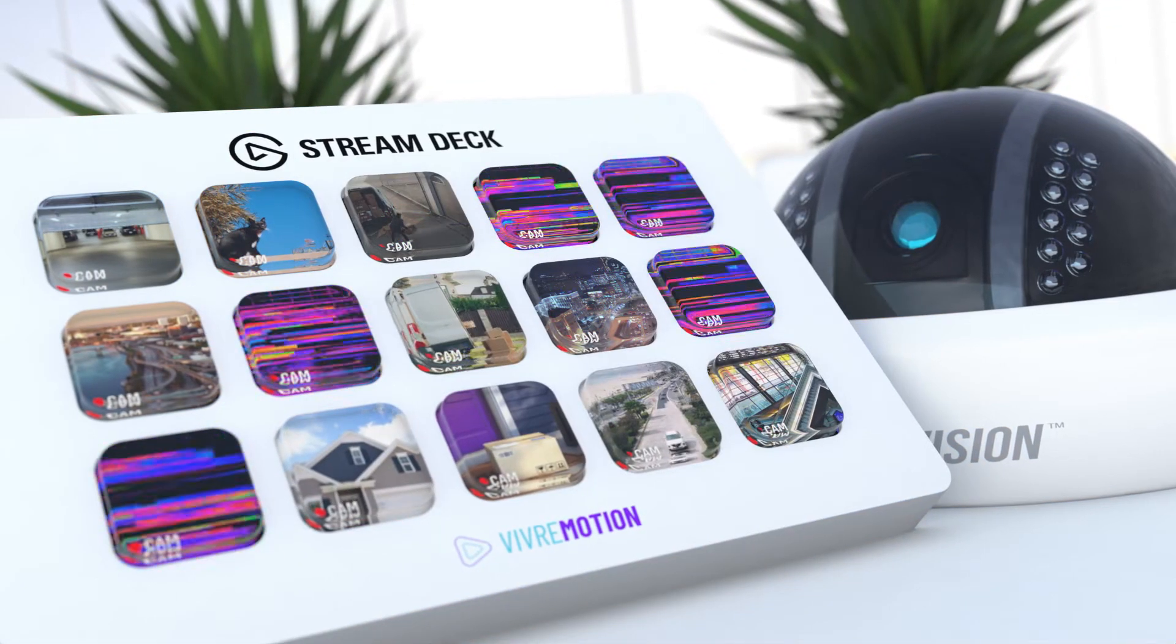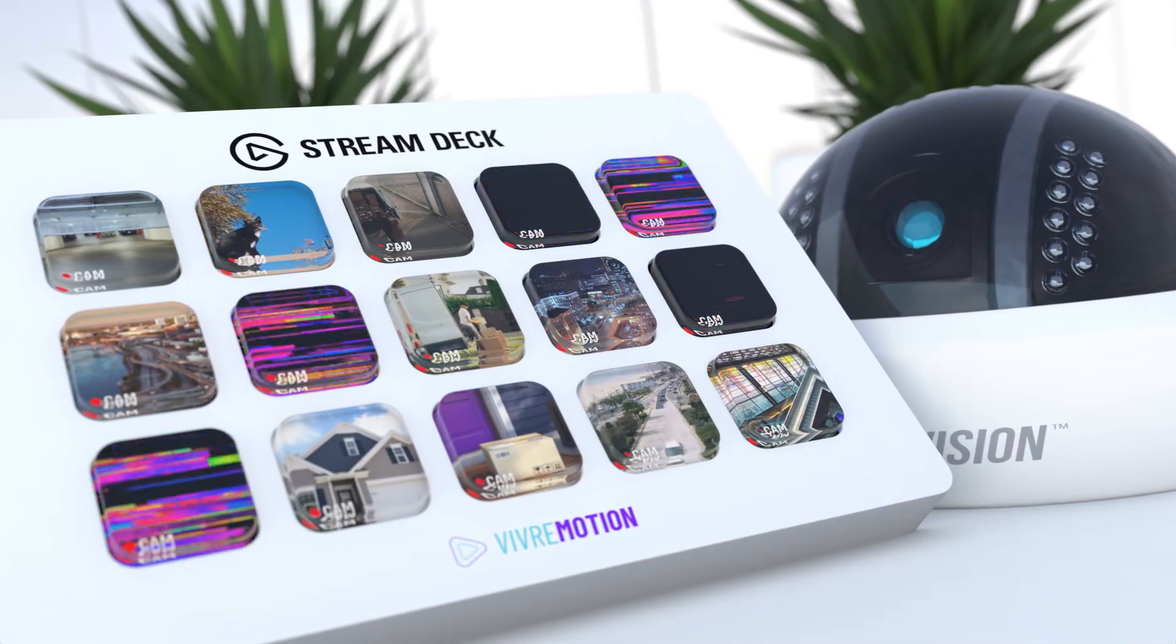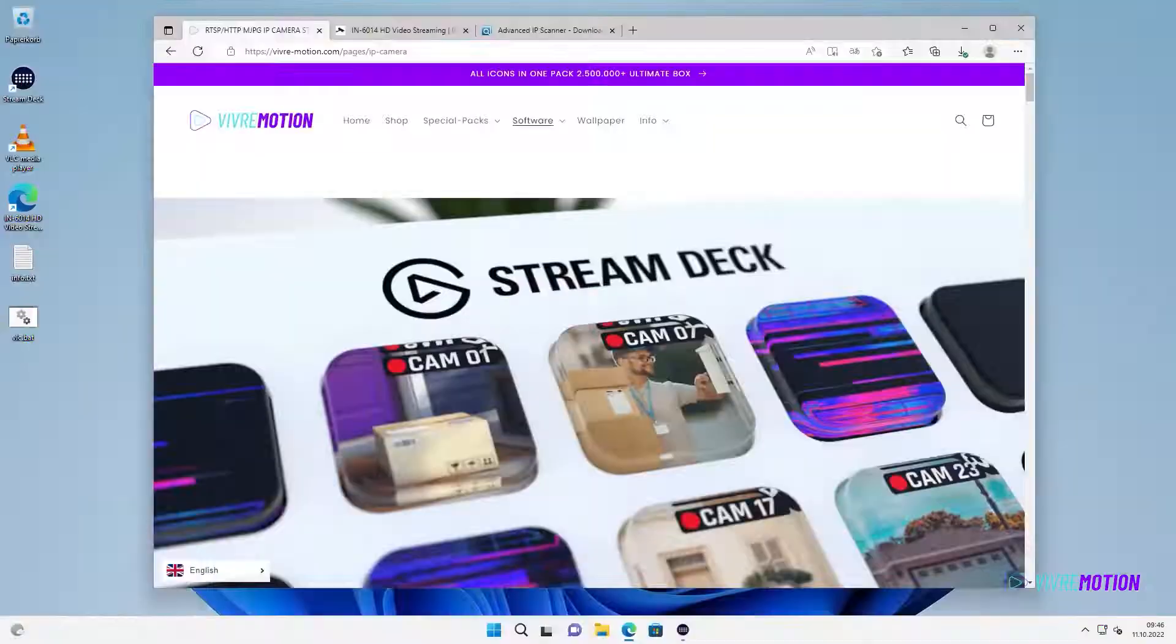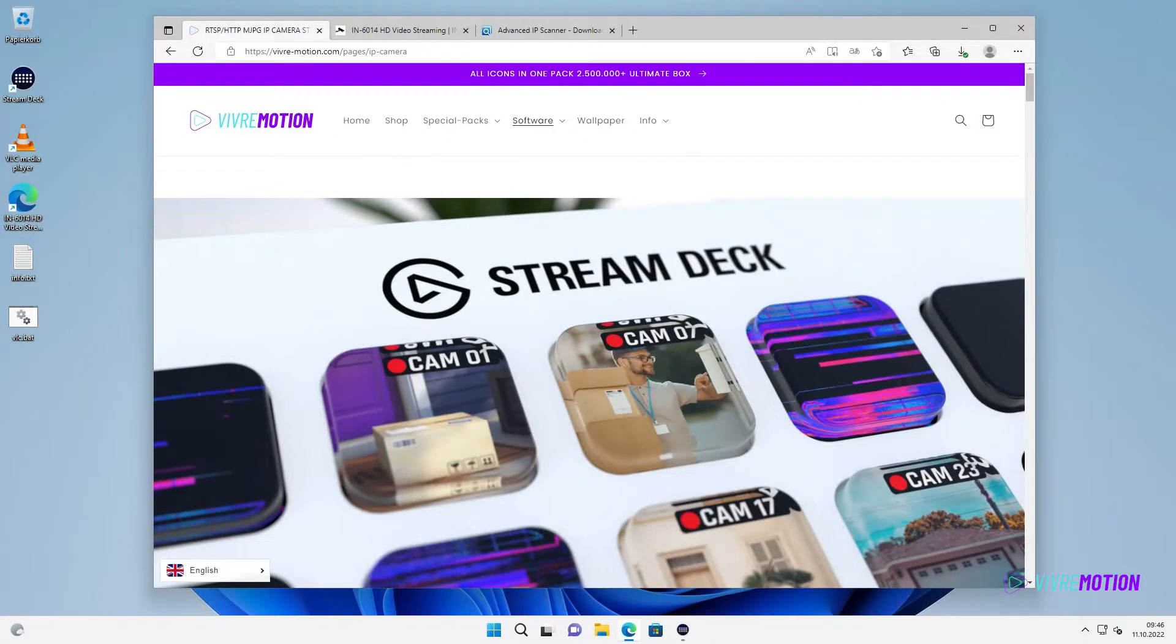You want to see the live image of your IP camera on the Stream Deck button? No problem, with the Smart Home Camera plugin we will show you how to set it up.